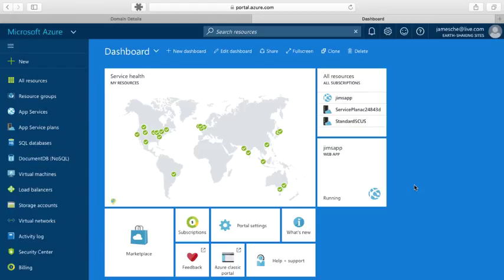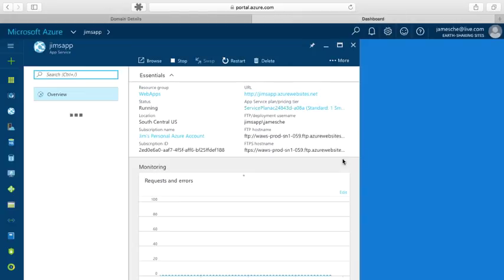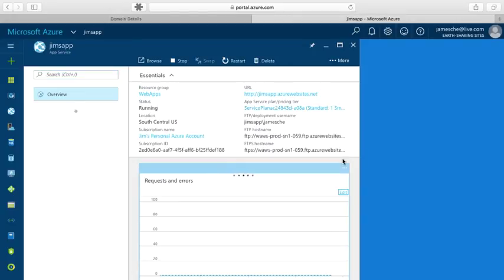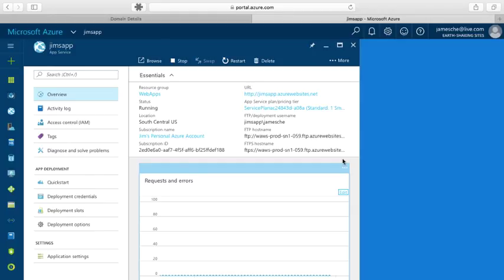So I have a web app here and it's called Jim's app, and I can browse to this by browsing to jimsapp.azurewebsites.net. So that's great. But what I'd really like to do is use a URL that's my own instead of using the azurewebsites.net URL. And I can do that by configuring what's called a custom domain name.